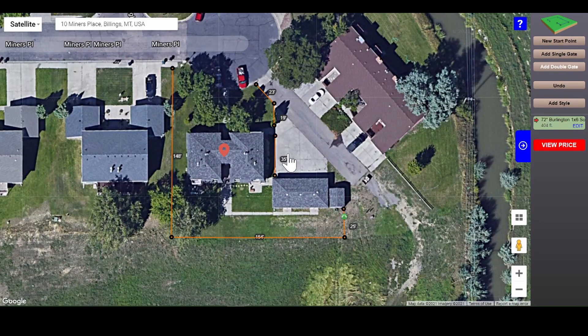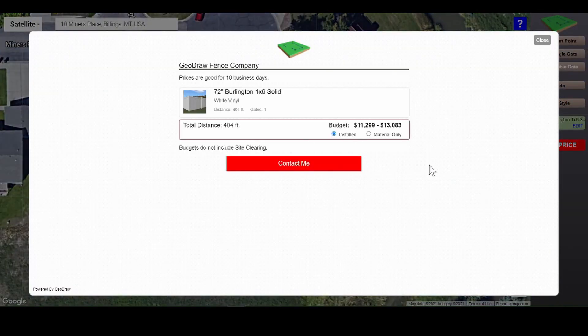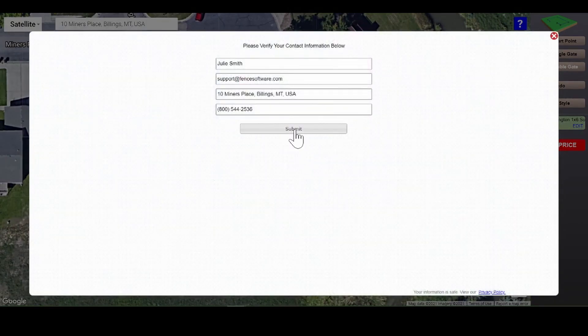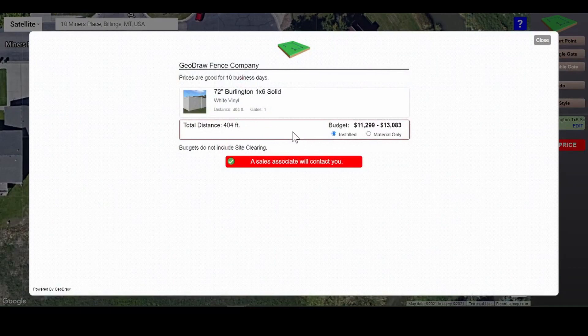Now you're ready to view your fencing project details. Click View Price and a summary of your project and an estimated budget will appear. Click Contact Me and Submit if you'd like to be contacted for more information regarding your fence project. Thank you for using GeoDraw.